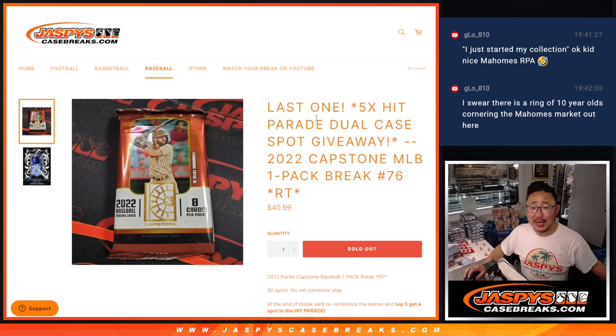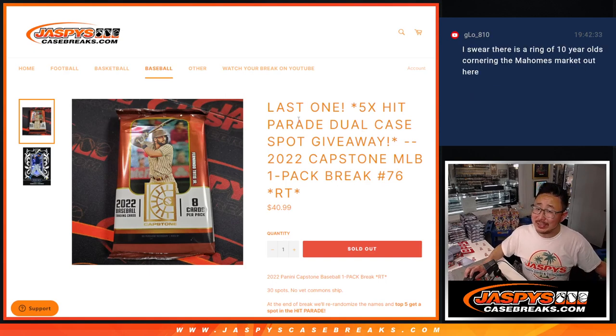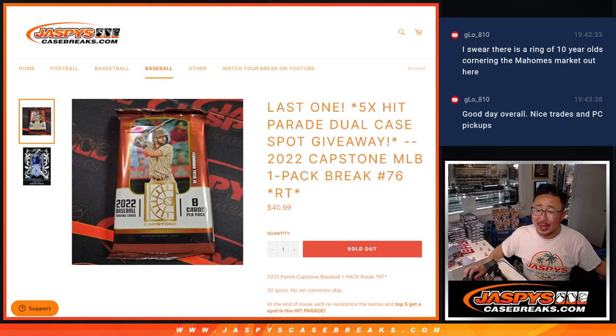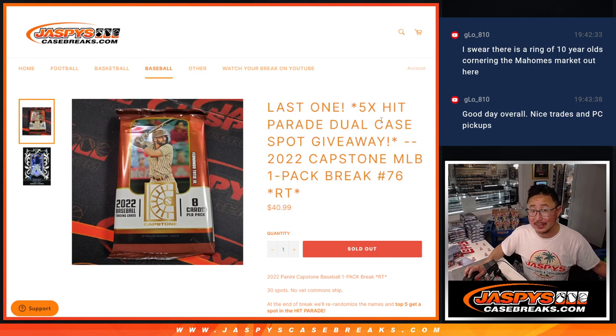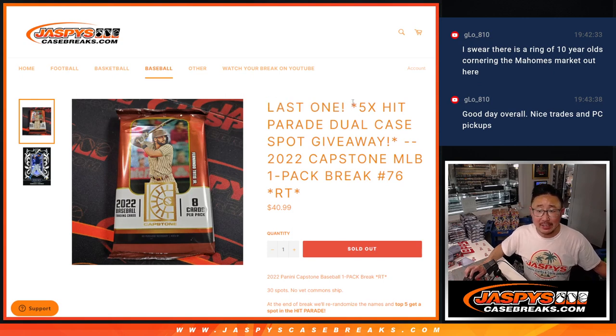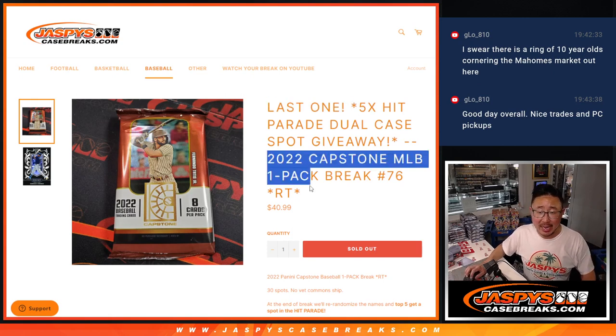Hi everyone, Joe for JazviesCaseBreaks.com. We did it. We unlocked that Hit Parade Dual Case Break. That's coming up in the next video.